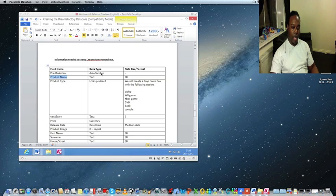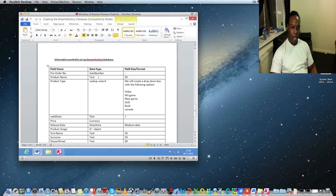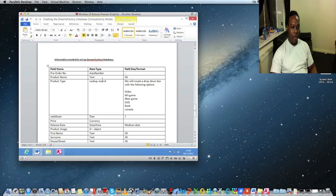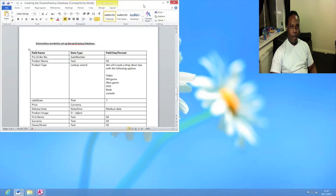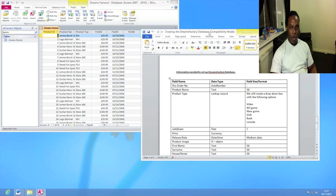Auto Number is a data type where the database automatically generates a unique number for each new record, so you don't have to manually enter ID numbers. Product Name should be set to Text — this covers any information not used in calculations, including phone numbers, since phone numbers won't be used mathematically.